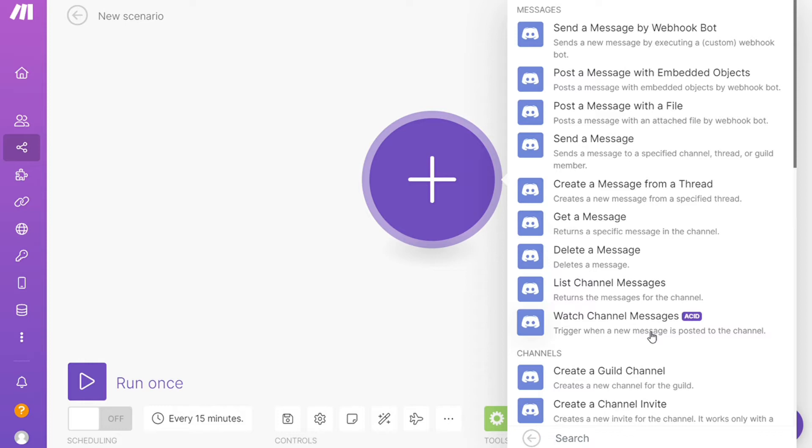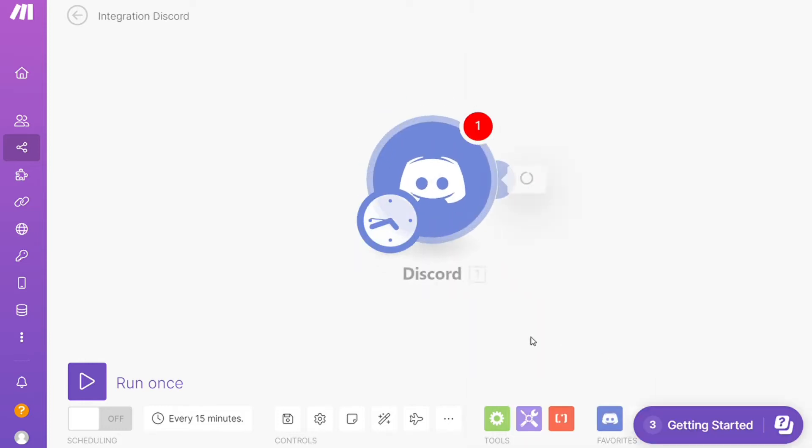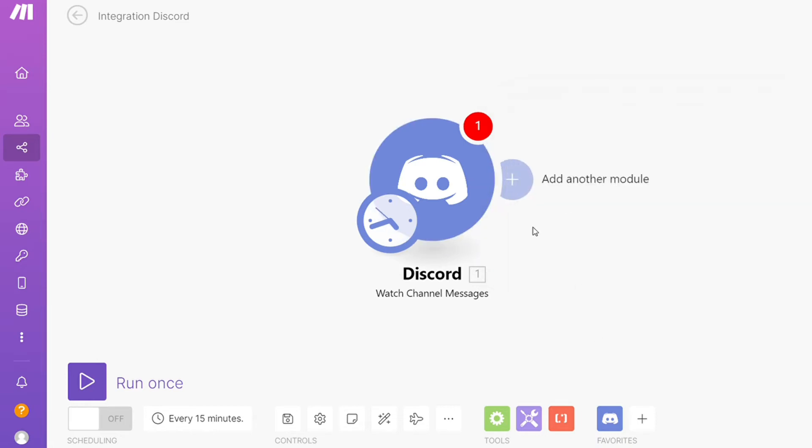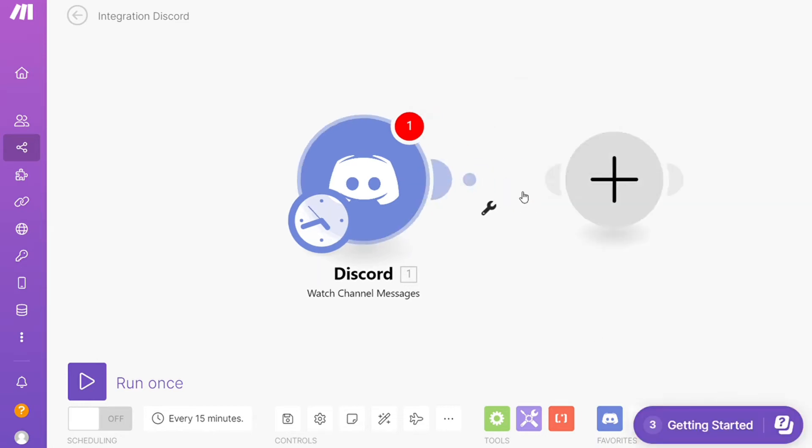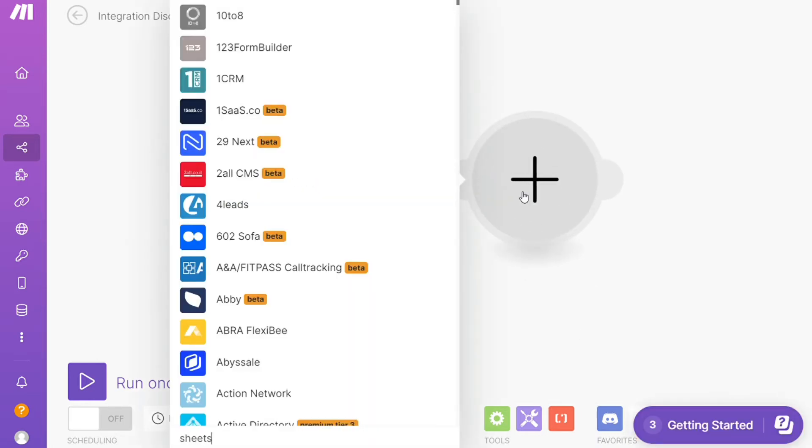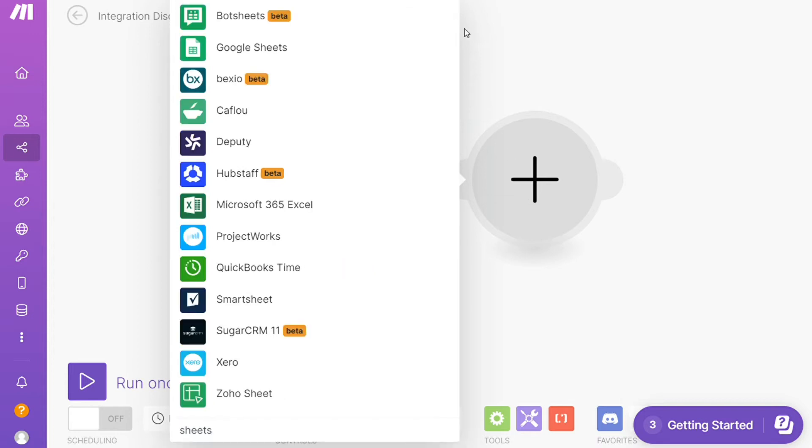So this is also specified down here what kind of module is. Then you need to connect it with your account here. And after that, click the plus icon here and now you want to add another major module and add Google Sheets.